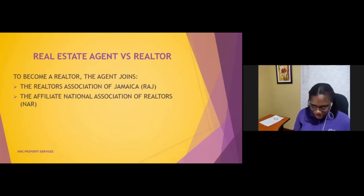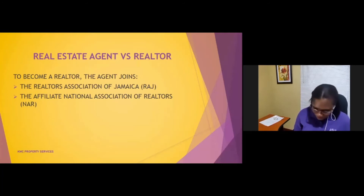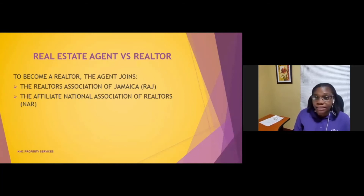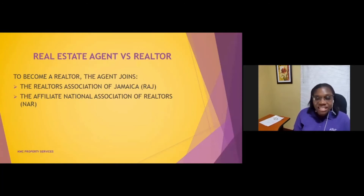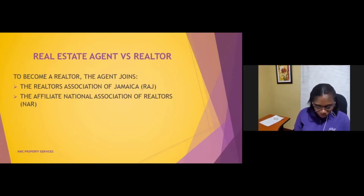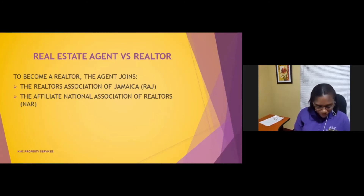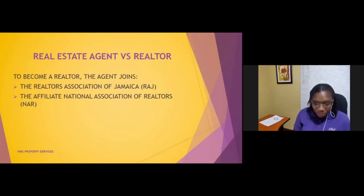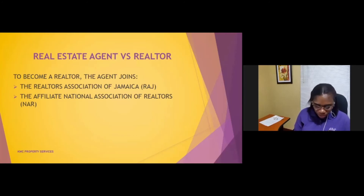As realtors, we have access to properties on the Multi Listing System database. This is a database which enables all member real estate dealerships to upload their exclusive listings, so the properties are marketed on all member dealership websites.